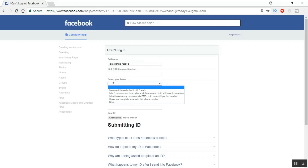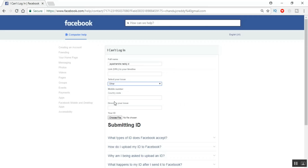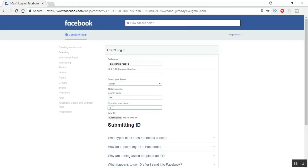You can leave the second column — the URL link to your timeline. For the issue field, select the appropriate issue. In our case, we don't have access to the email or phone number registered for this account. Click on 'Other' and enter the country code for your mobile number — do not enter a full mobile number, just the country code. I'm from India so I'm entering 91.